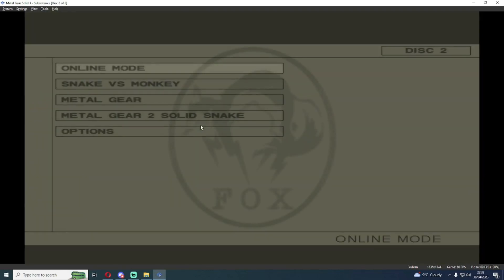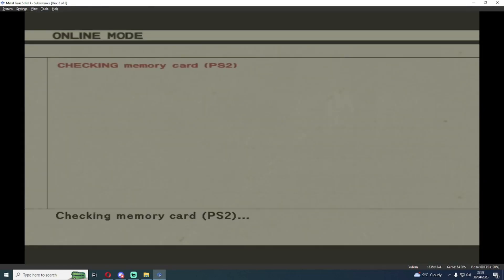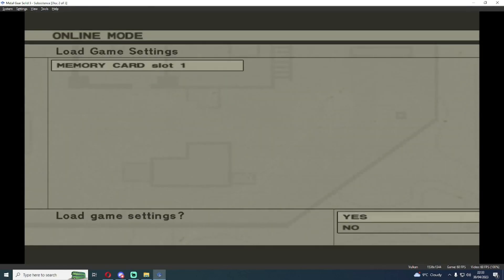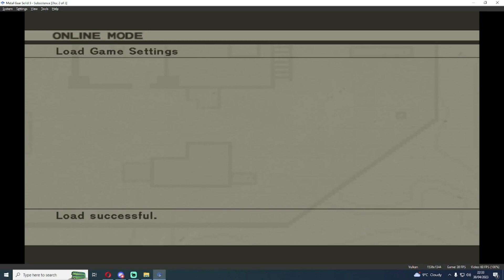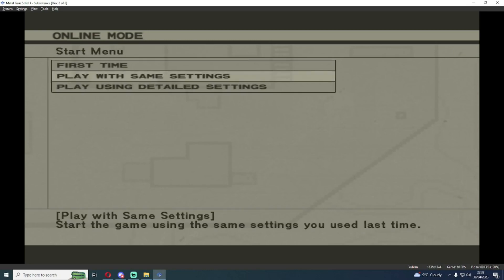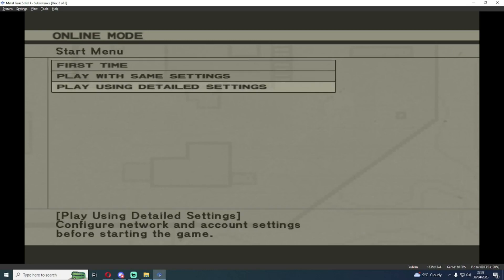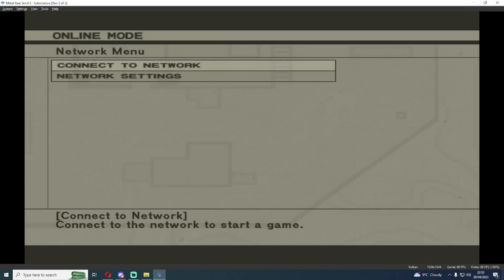You hit online mode. There'll be a bit of a black screen as it starts to load another part of the game's memory since the online mode is separated from everything else. So getting a black screen here is normal. We're going to load the game settings and I'm going to select play with detailed settings. I'm going to hit network settings.